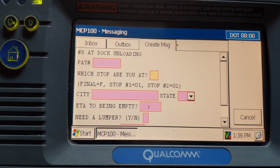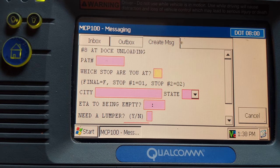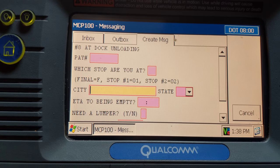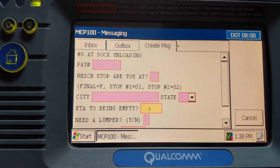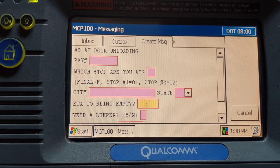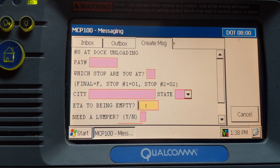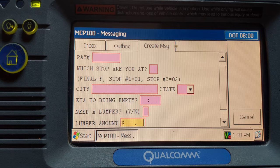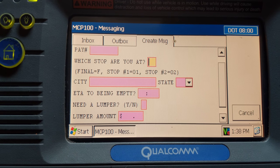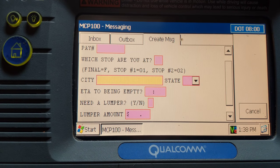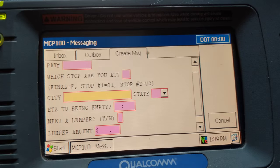Your pay number goes in, and you're at stop final, so you put an 'F' in this box — it's the final place you're going, the last customer. Then city, state, and your ETA to being empty. Always give them four hours from the time you docked to the time you're empty — it should not take that long, but give them an ETA of four hours. For lumper, say no, and for lumper amount just put zero. Then the send button pops up and you send.